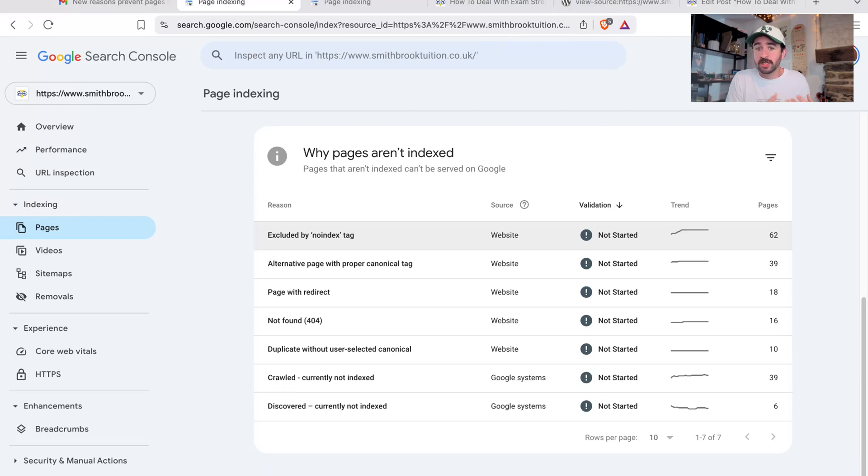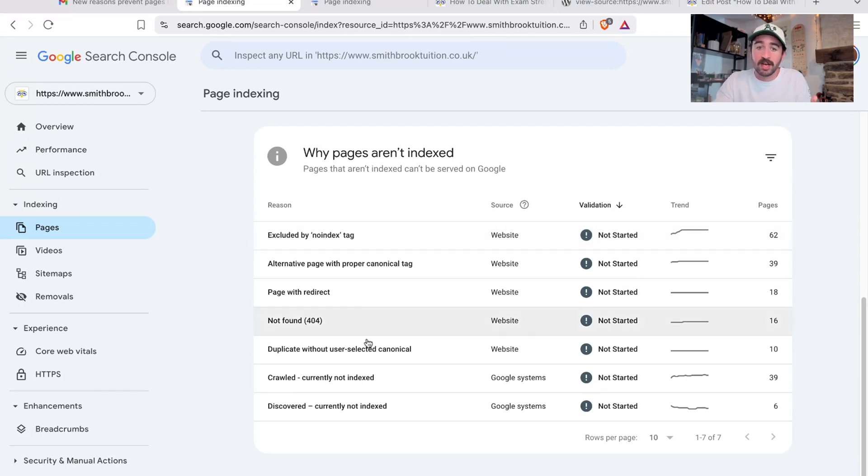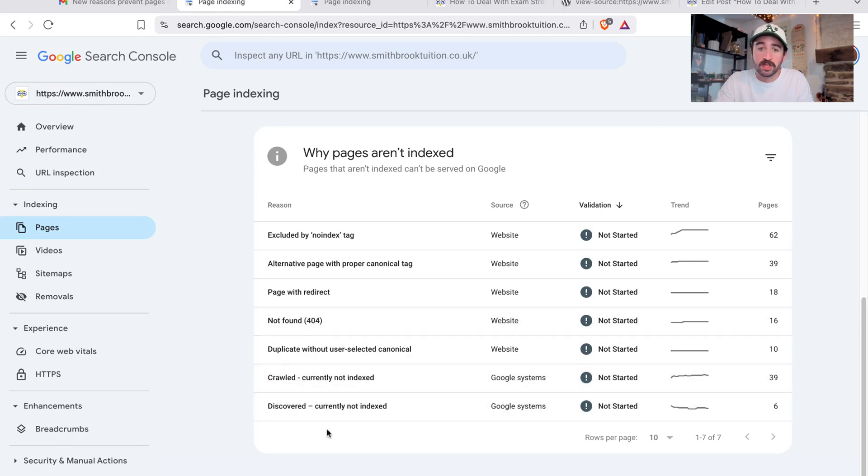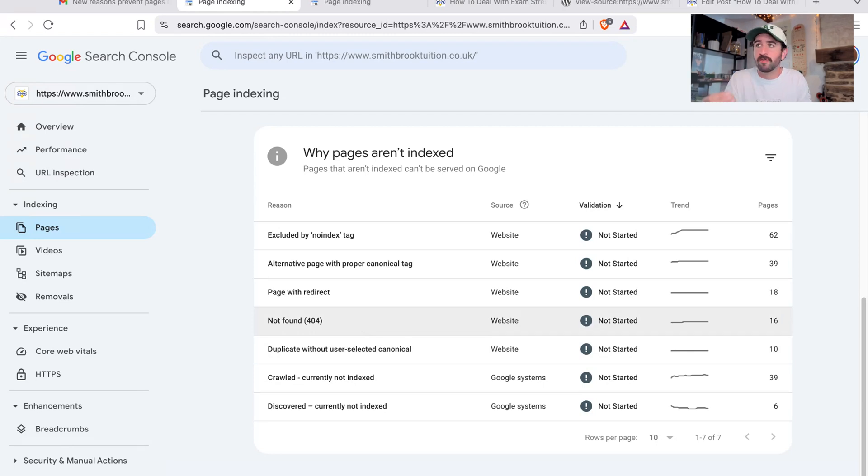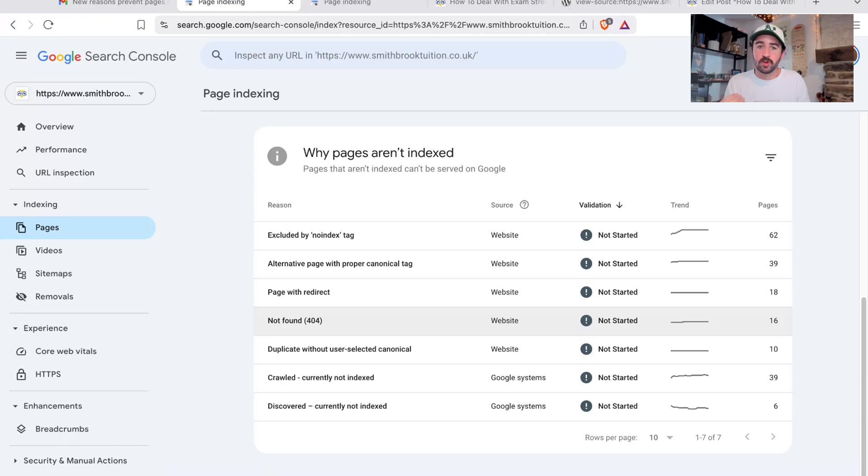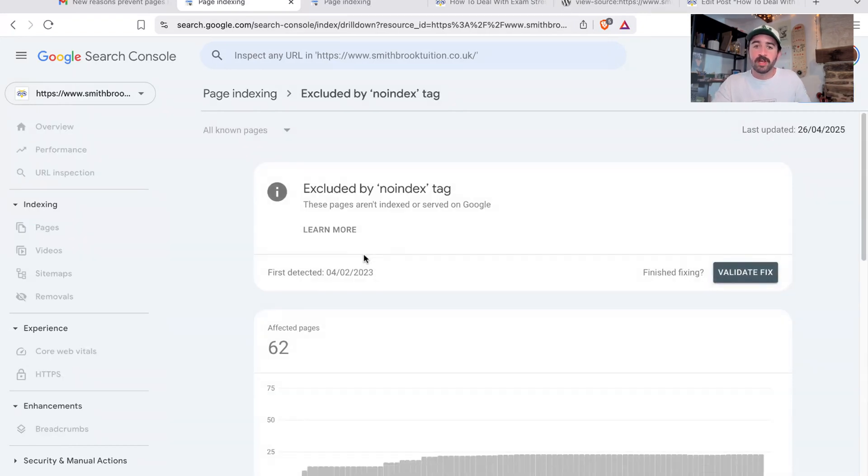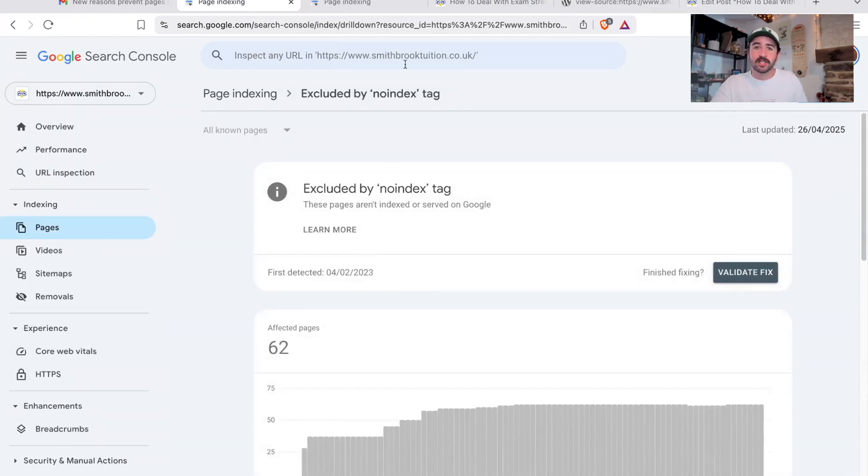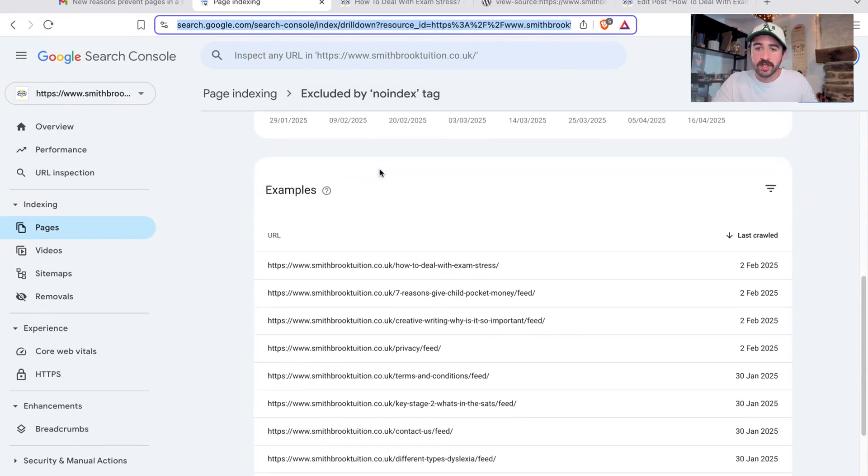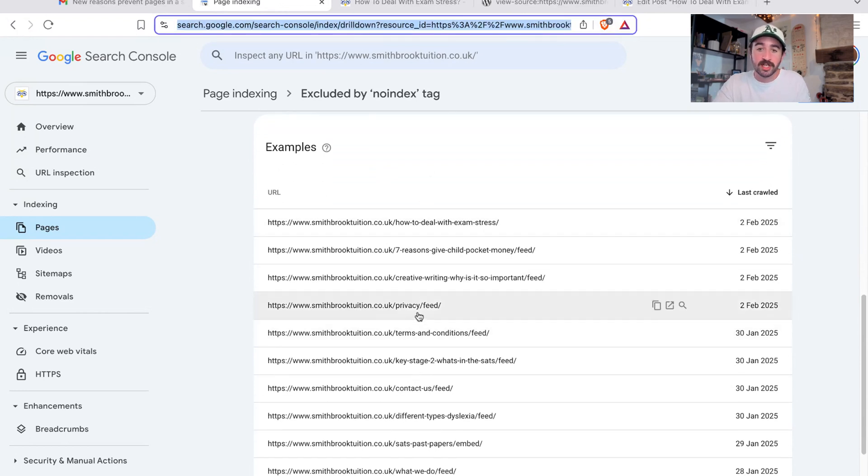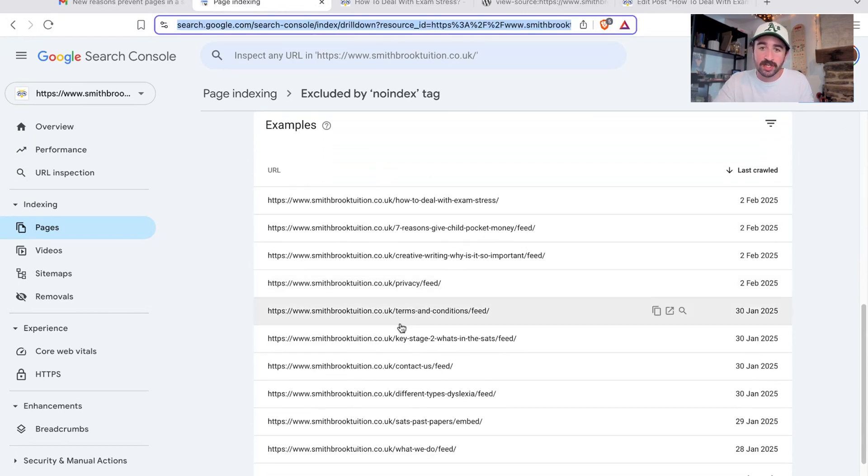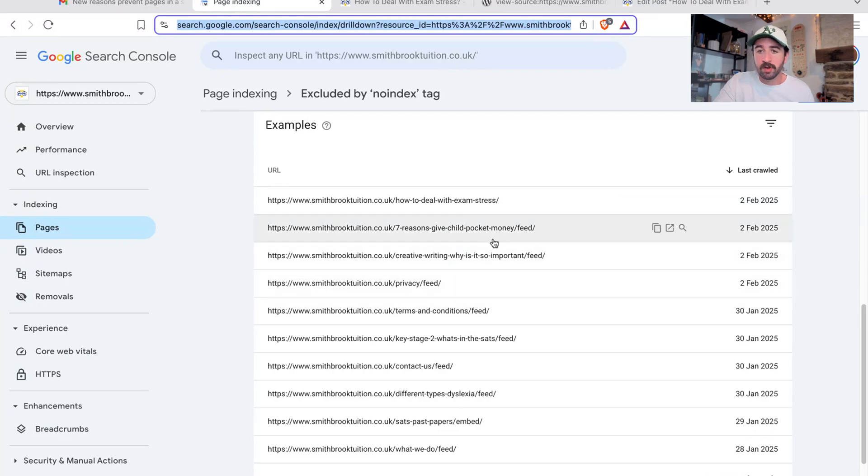It doesn't necessarily mean it will be shown high up on page one of search results, but it means it is in the library and it is available to be found and shown to users. Now, if something is not indexed for any reason, whether that's it's got a no index tag or there's other reasons here that you can see as to why a page is not indexed or added into the Google library, that means it can never be shown to users. It's just not available to Google to show to users whether it knows about the page or not.